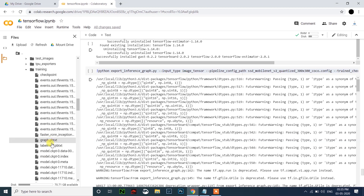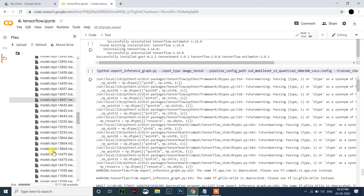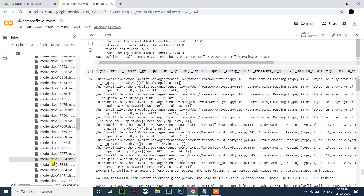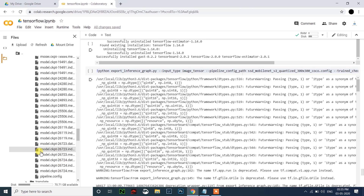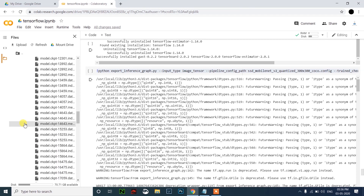Here you can see my last training file is 26724. I'll close this now.